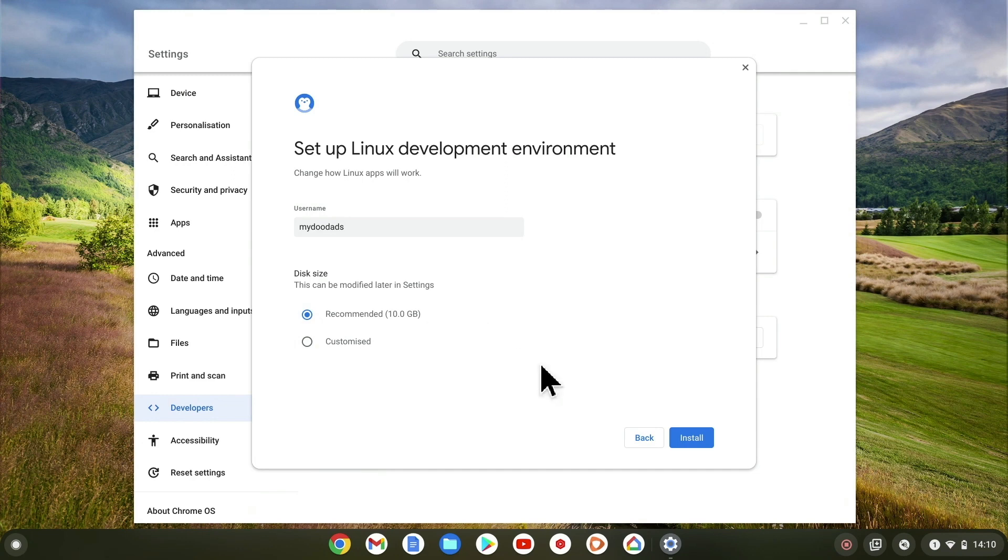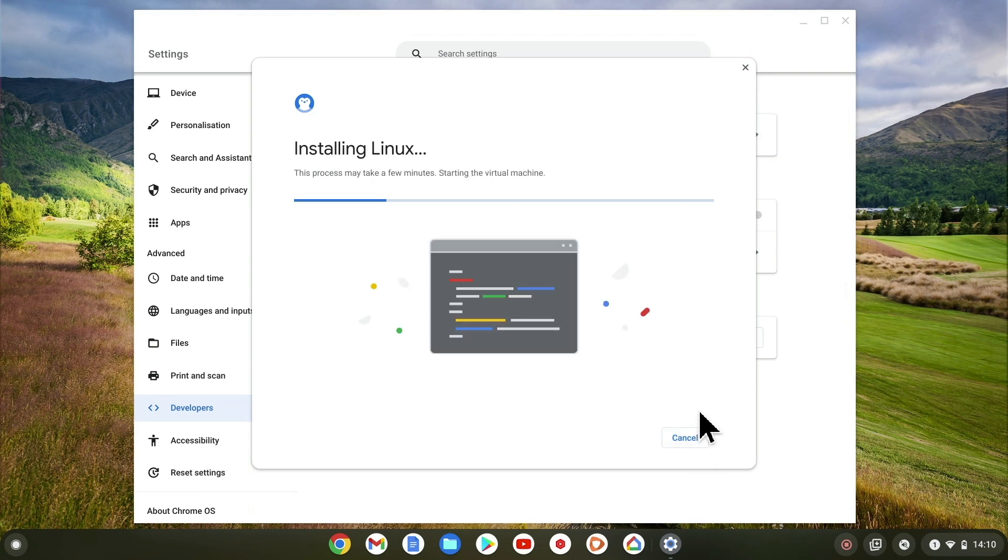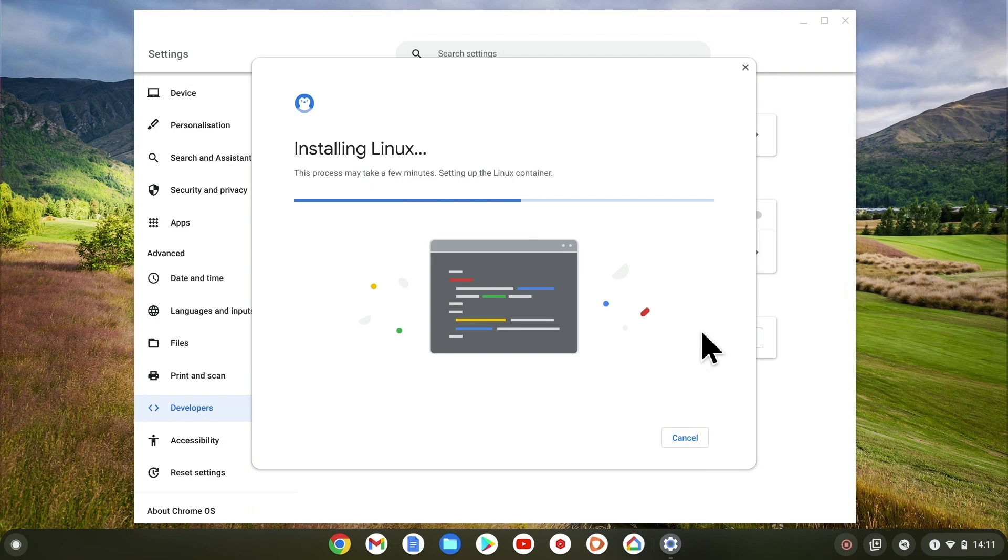When we select Install, our virtual machine is created and an instance of Linux is installed onto our Chromebook. How long it takes to install Linux will be dependent on the speed of your internet connection. However, it took us roughly three minutes to install Linux onto our Chromebook.